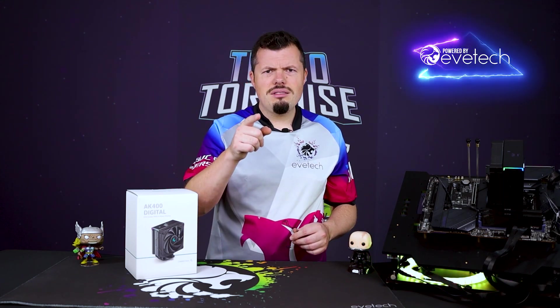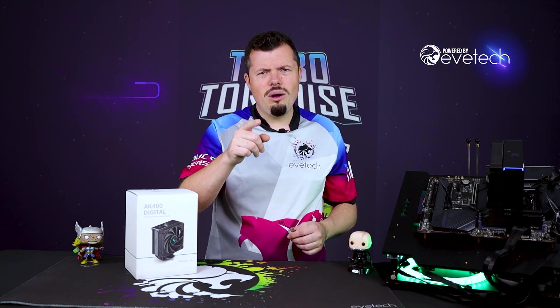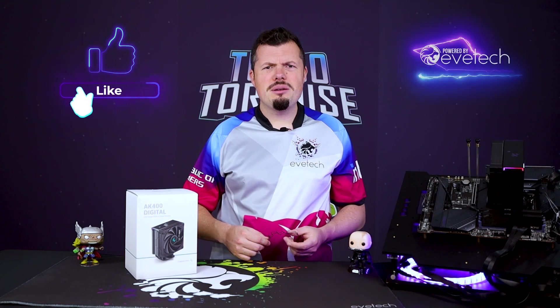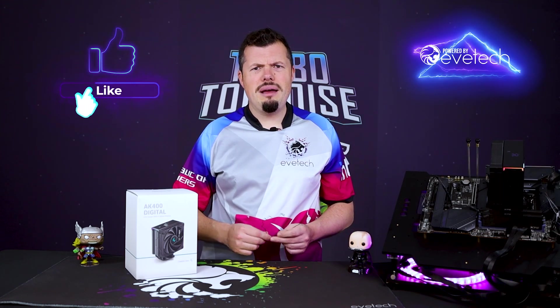Until then, hope you guys stay safe, keep well. If you have enjoyed this review, please hit us up with a like and subscribe and I will see you on the flip side. Sorry, I almost forgot.